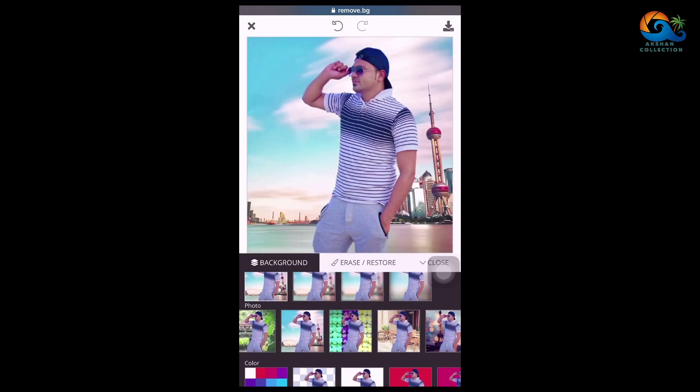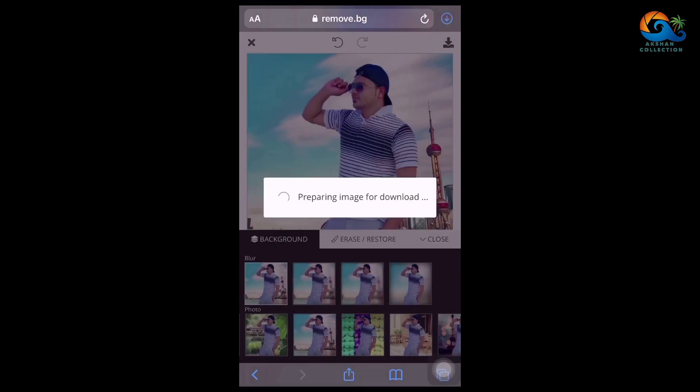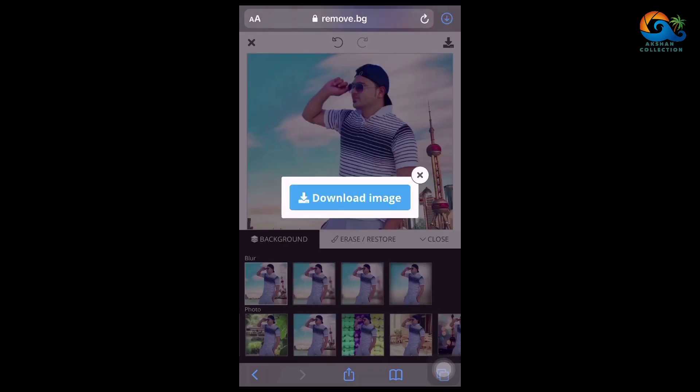Under the right side, we will select the download button on the right side. Choose a download option. For the download option, click the download image.